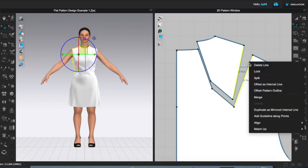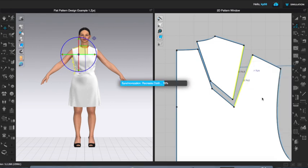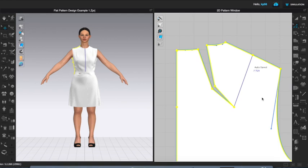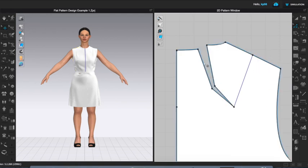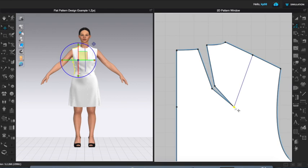All right, so I've moved the fullness but now I have to create the new dart because this is not a usual dart shape here. So in order to do that, first I'm going to select the point down here, delete.